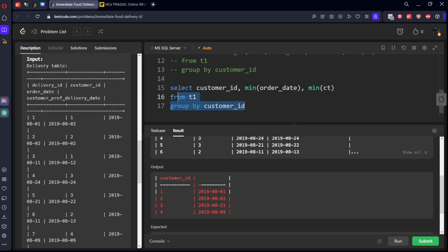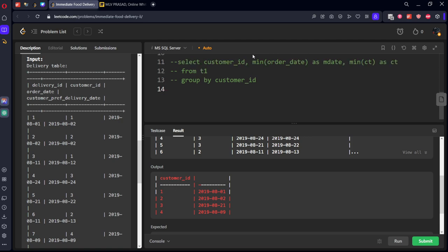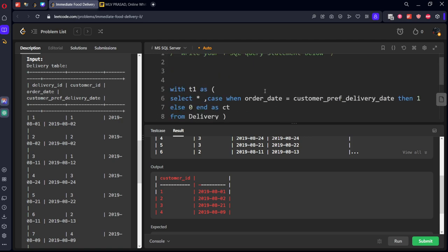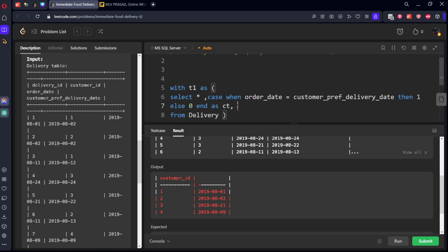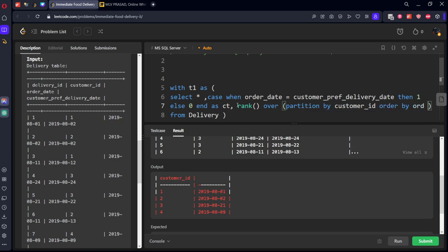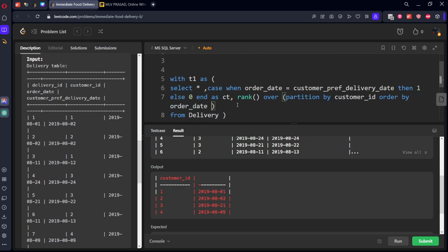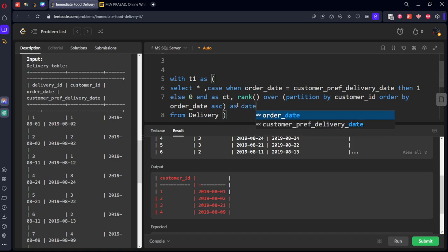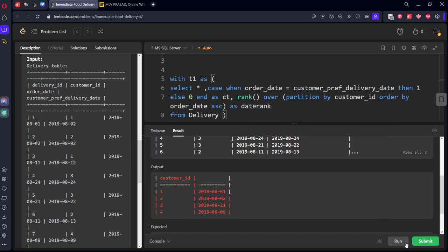Let's do one thing, let's create a rank operator here. Rank over partition by customer ID order by order date ascending as date rank. Now let's select only all the rows. As you can see date rank and also cd. Now if you filter for date rank one we will get all the rows where date rank equal to one.